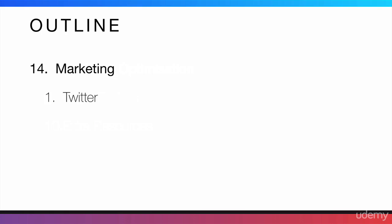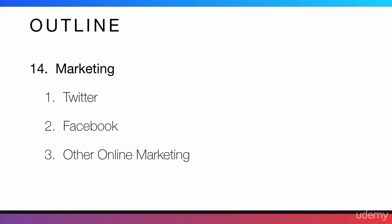After that, I will talk about marketing. First, we will start talking about Twitter marketing. Then, we will talk about Facebook marketing. After that, I will mention some other online marketing that you can do. And finally, we will finish with social calls to action.